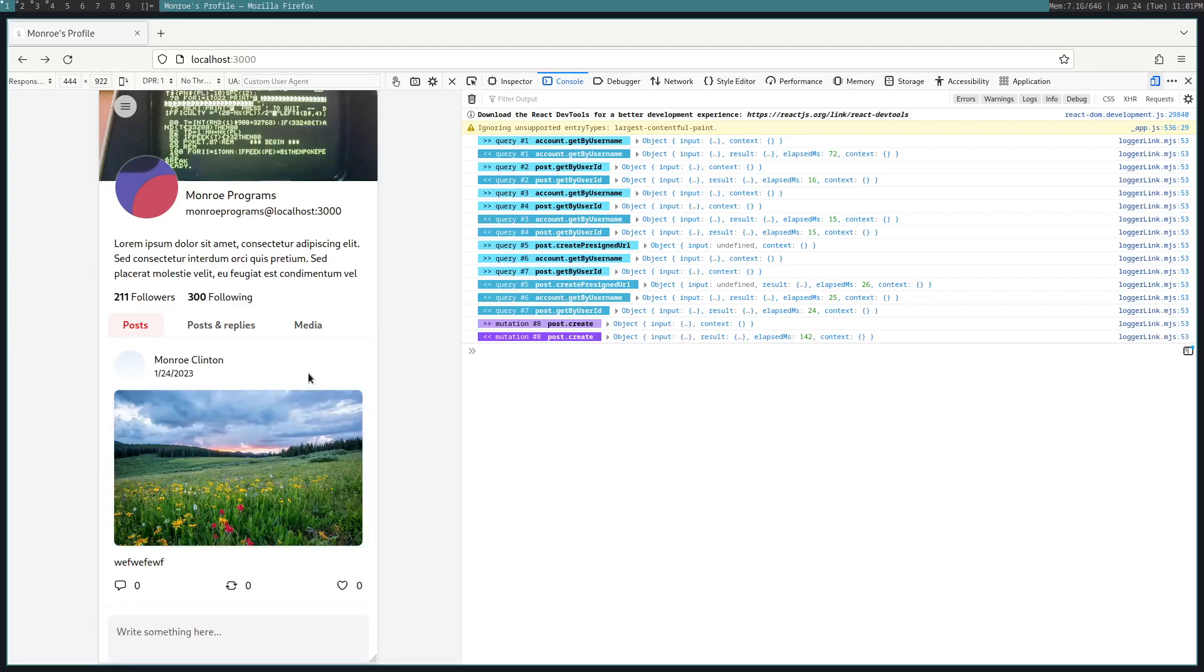This is a pretty hacky first version, but it is working, which I am very pleased about. And we are using pre-signed URLs